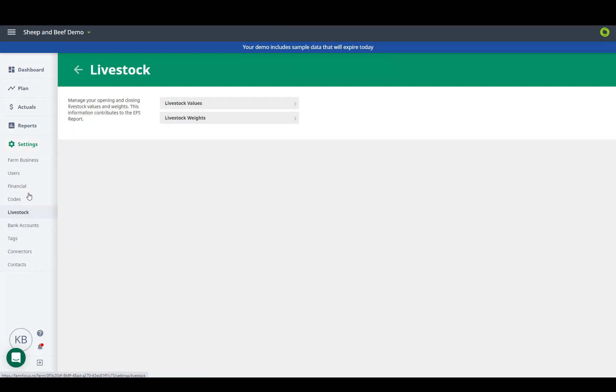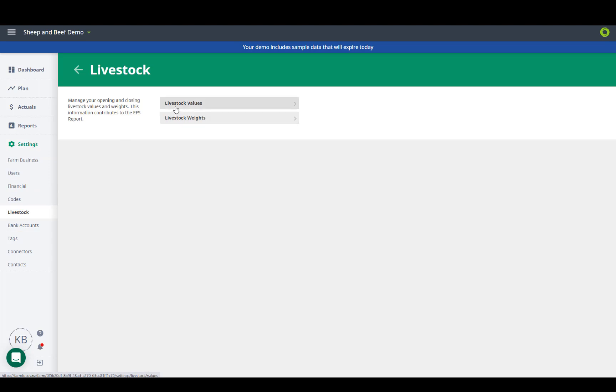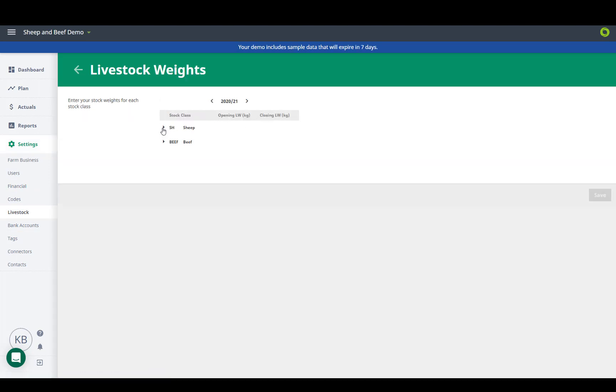We recommend that you pop in your livestock values and weights, and this information feeds through to your EFS report.